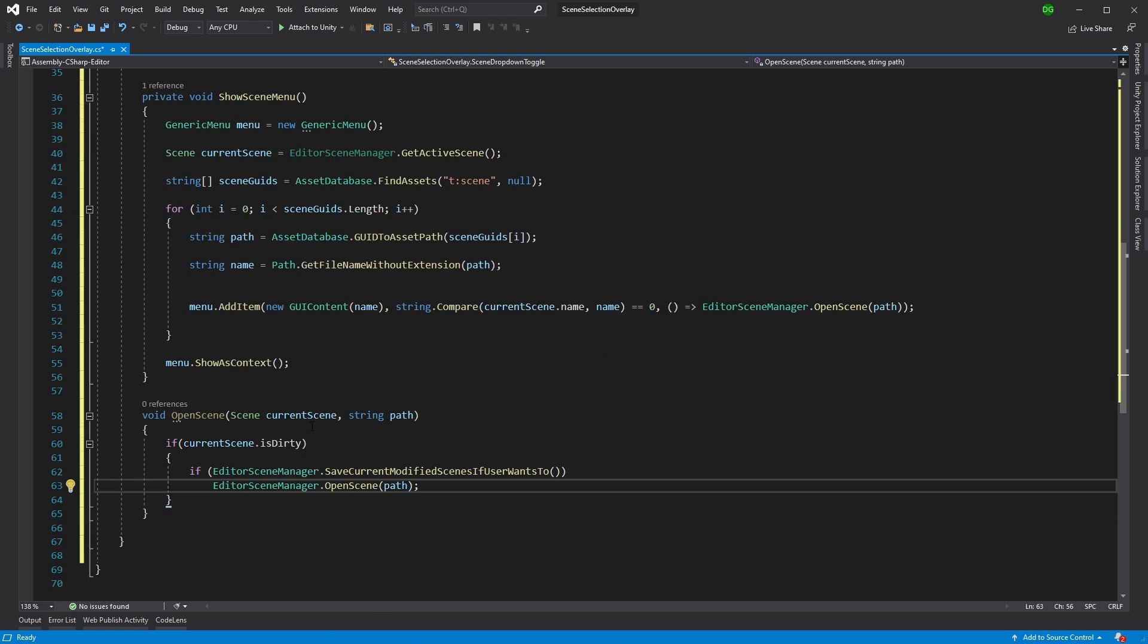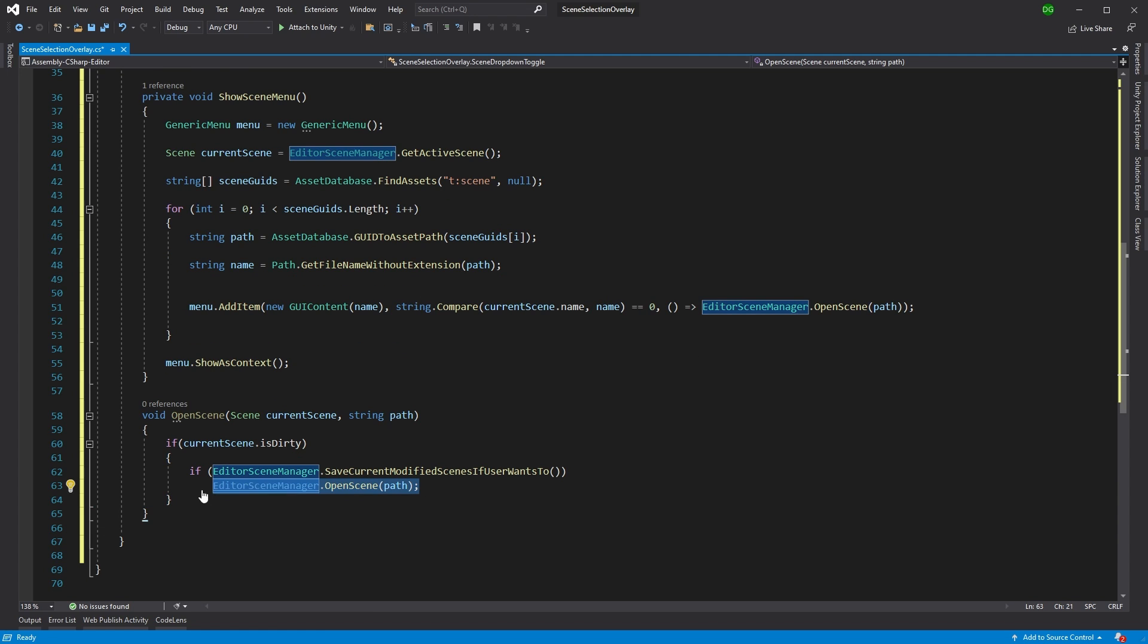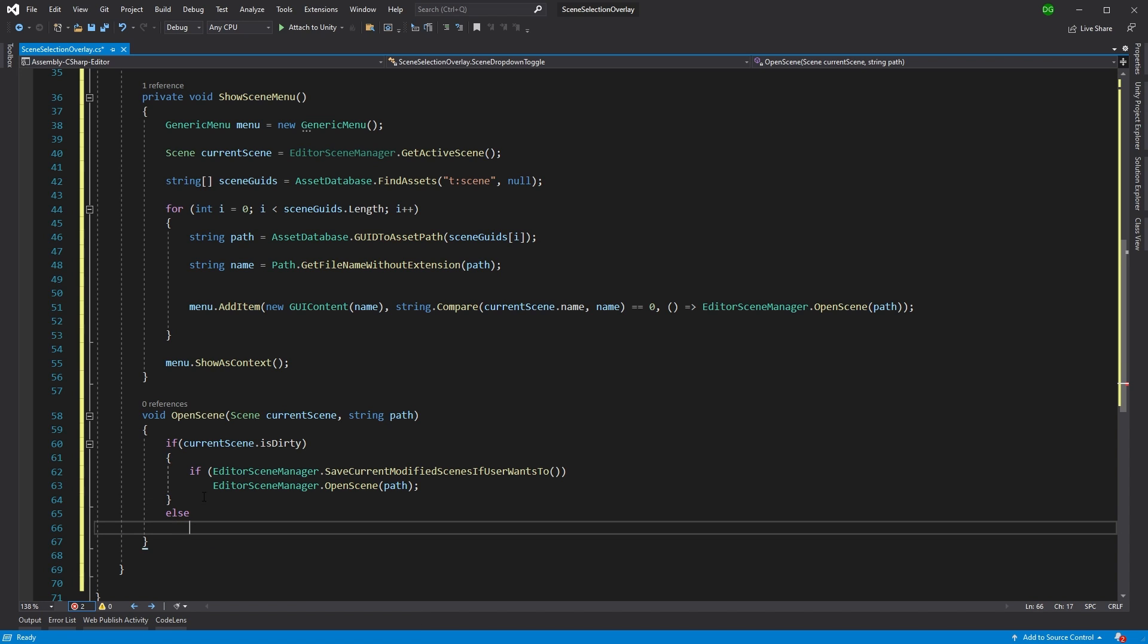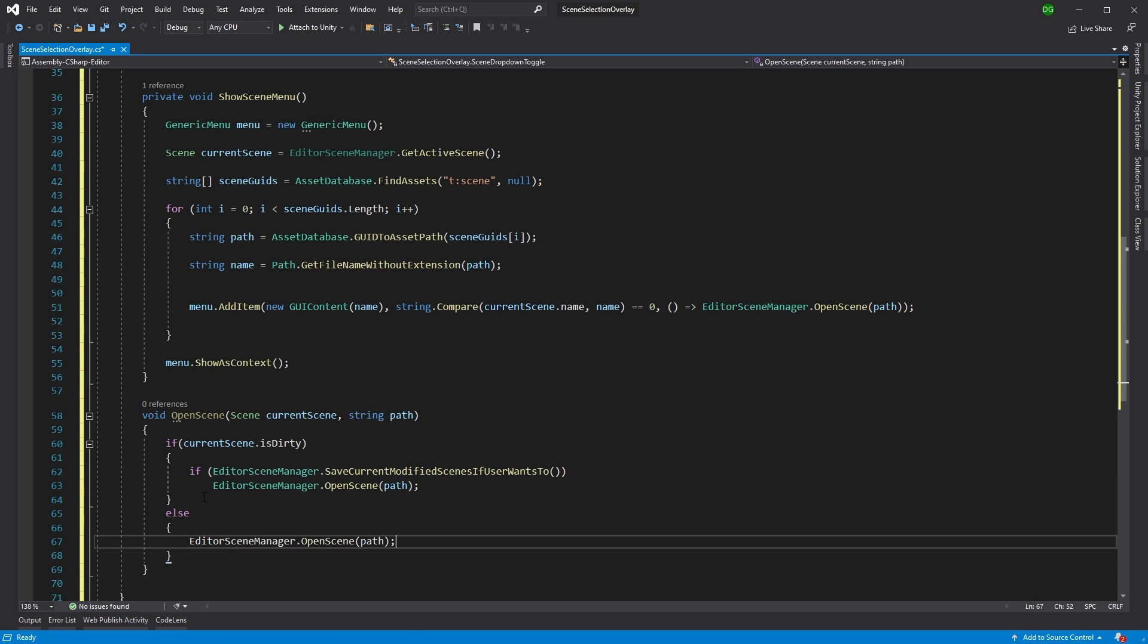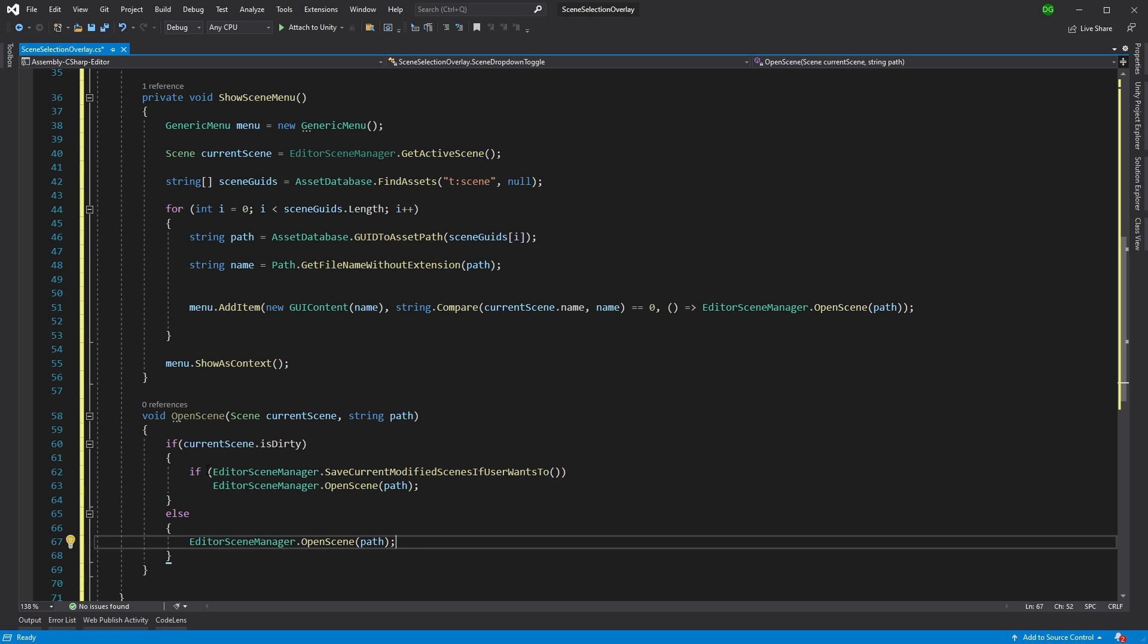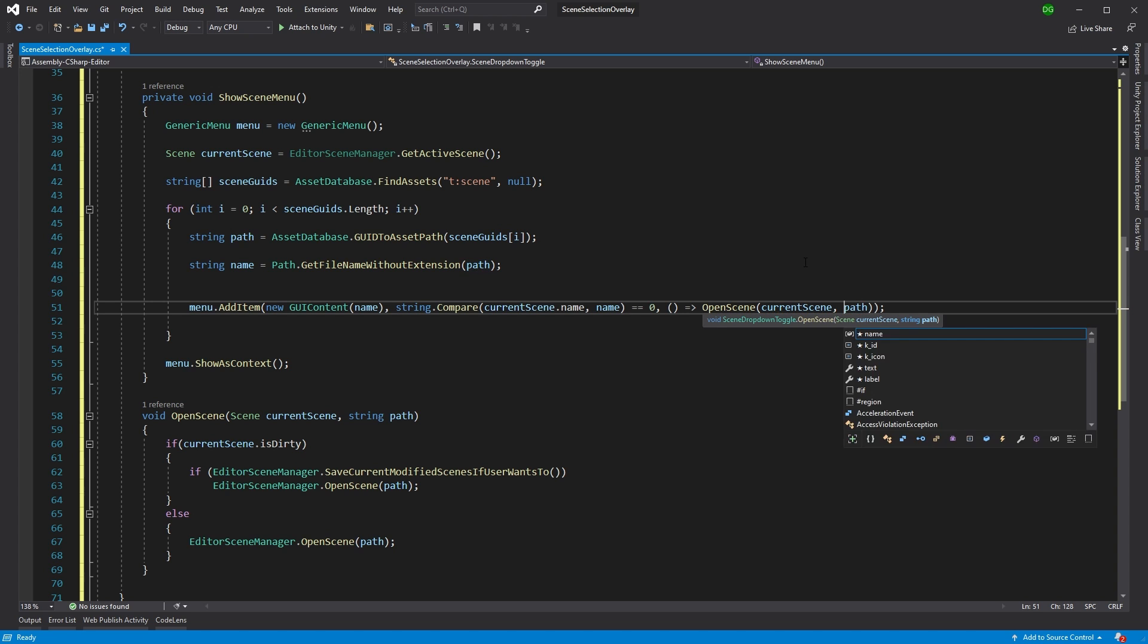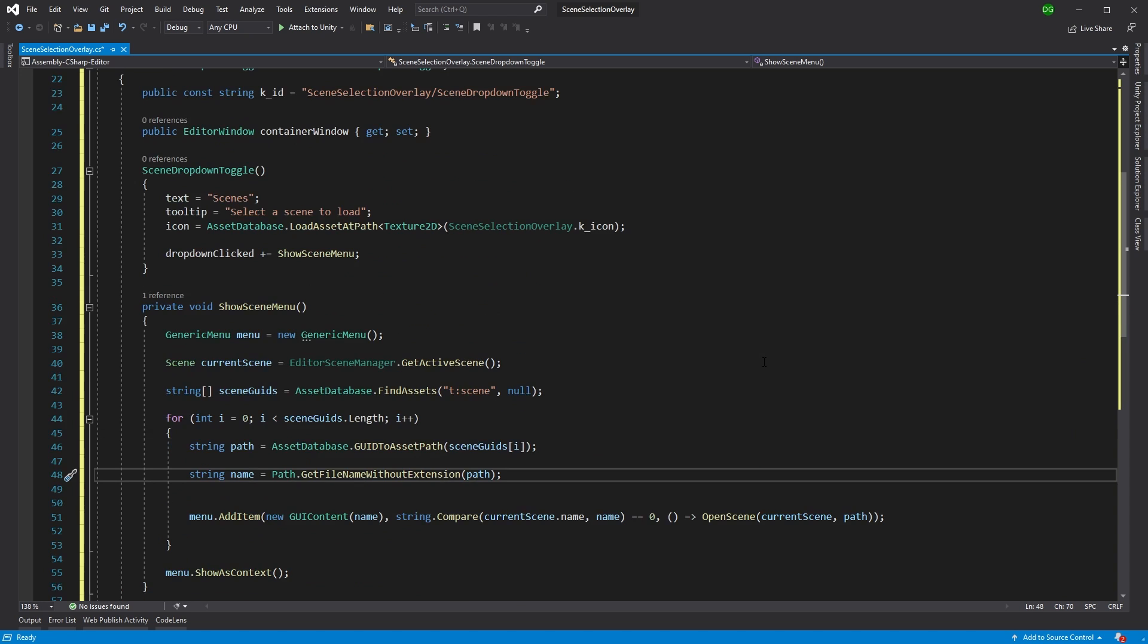So the last we want to do is we want to editor scene manager, open scene. And we'll just put an else statement here because if it's not dirty, then we don't care. We'll just open that scene straight away. Now, of course, we want to swap this out because we're using our own function now and we're just going to send in the current scene and a path. That is all the code we need to create this toolbar.